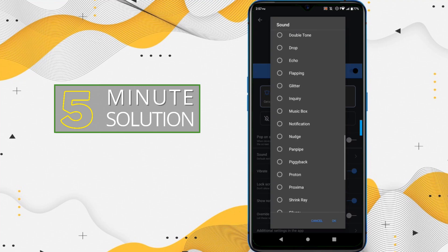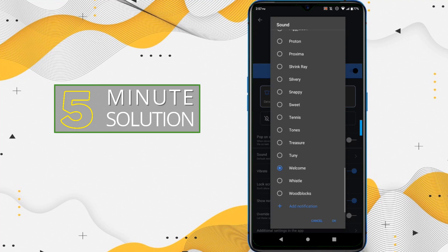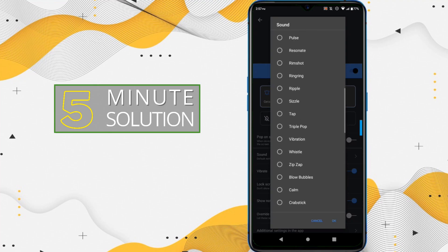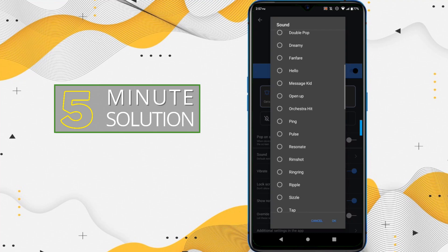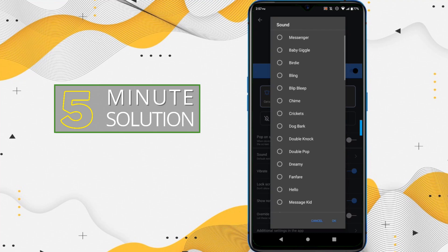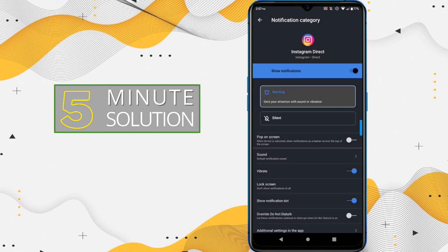Here from this option you can see there are lots of sound options available. You can just choose whatever you want and however you like. You can simply choose default notification sound as well or just change and choose according to your preference.